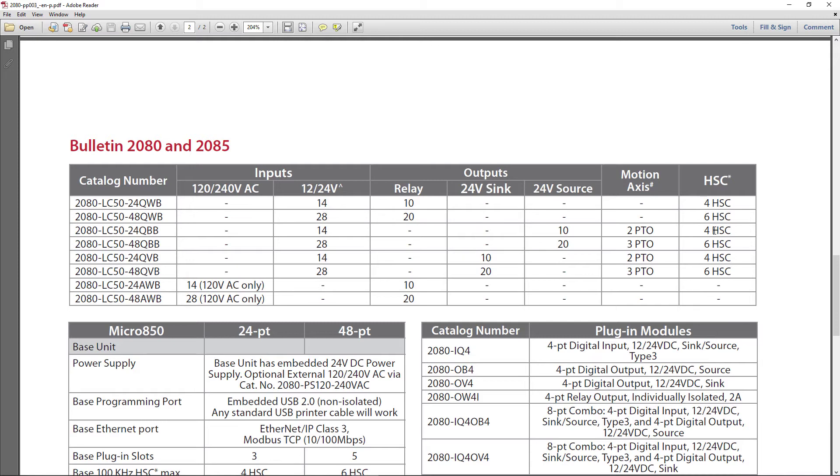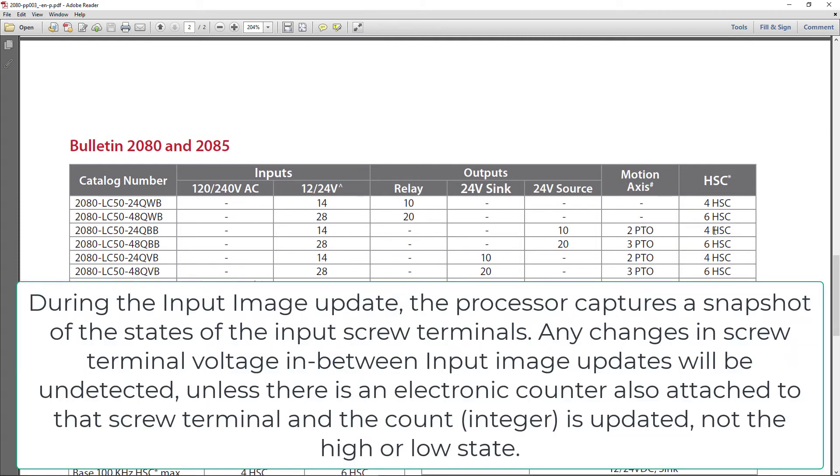Remember, the processor scans the inputs, executes the logic, and then transfers the outputs out, but we'll just say that there is a scan time. In other words, so if you had a real high-speed pulse coming in, 15, 20, 70, 75 of them could come in in between scans. You would lose all those counts.